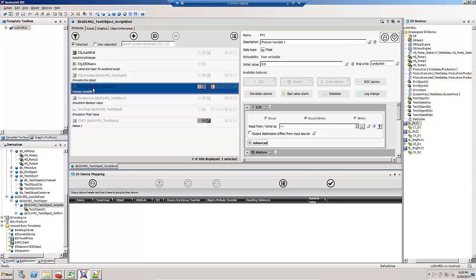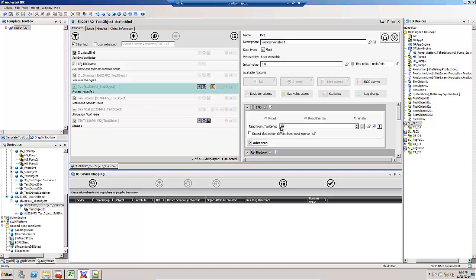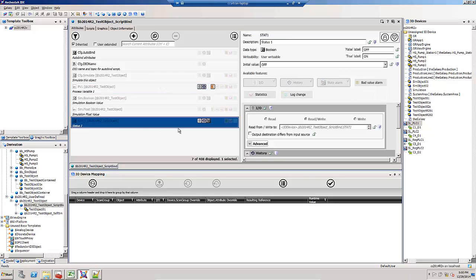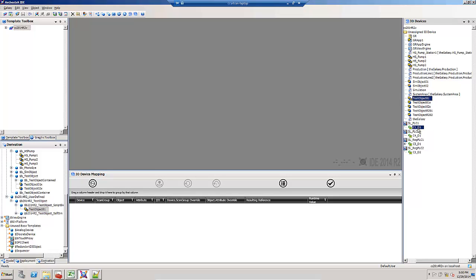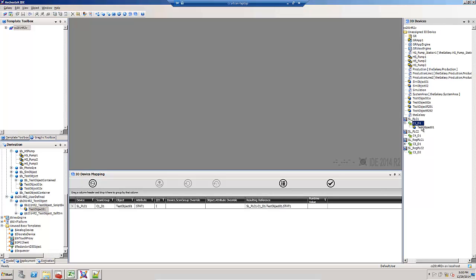On PV1, if I'm going to script it, use an auto-binding script, I go ahead and put in the three dashes. Notice how I leave the STAT1 with the IO device reference. I create an instance of this template.